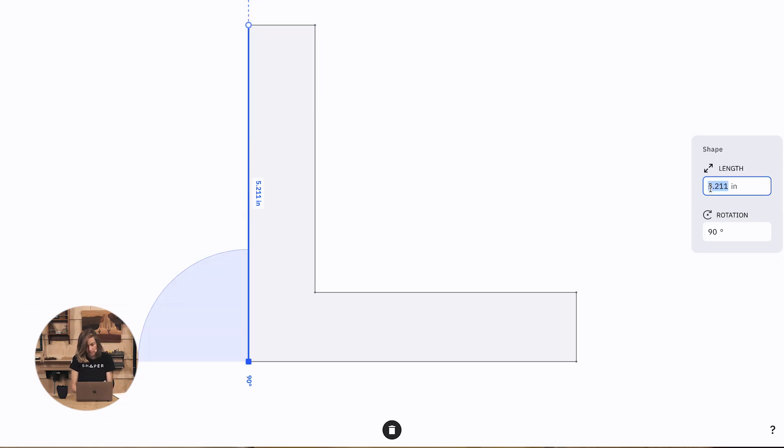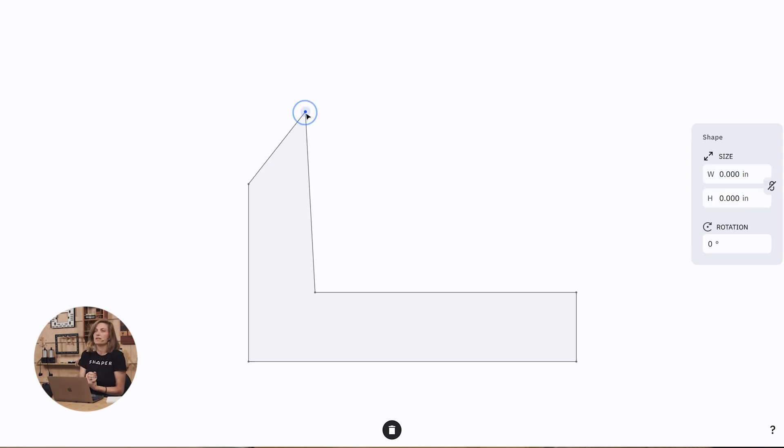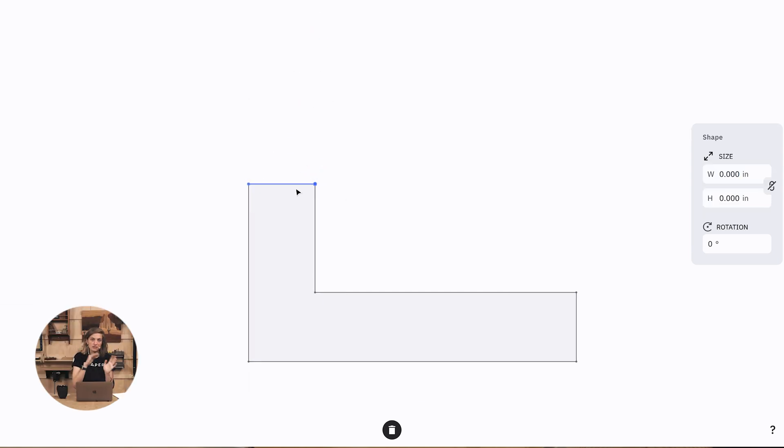and once I've done that I can move any other points to be in line with that new side of the shape. So I'll just quickly do that around our shape.